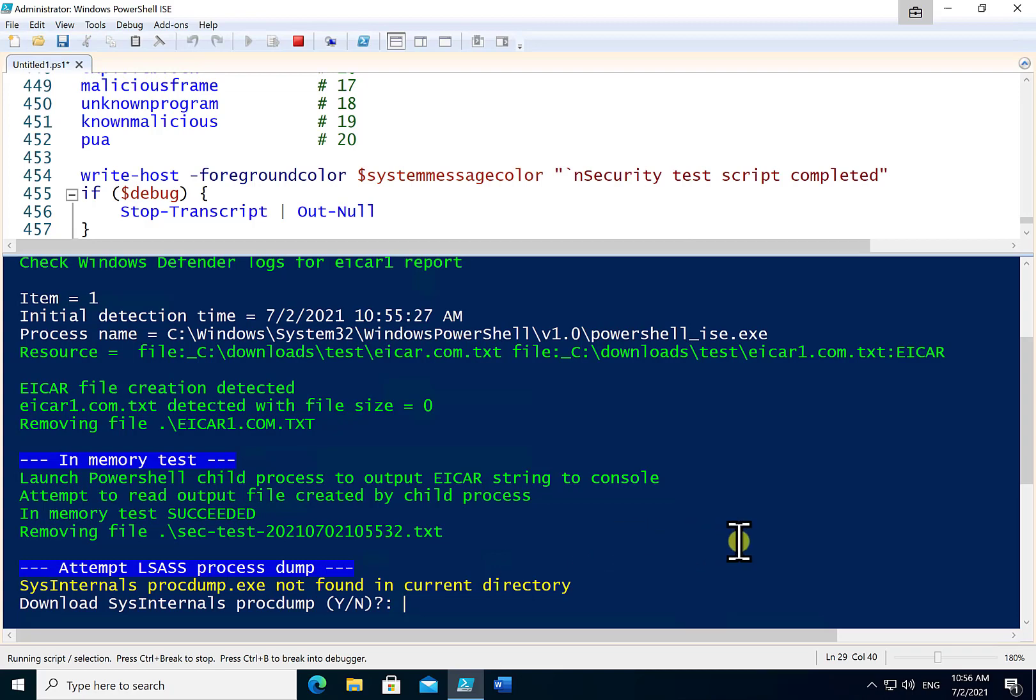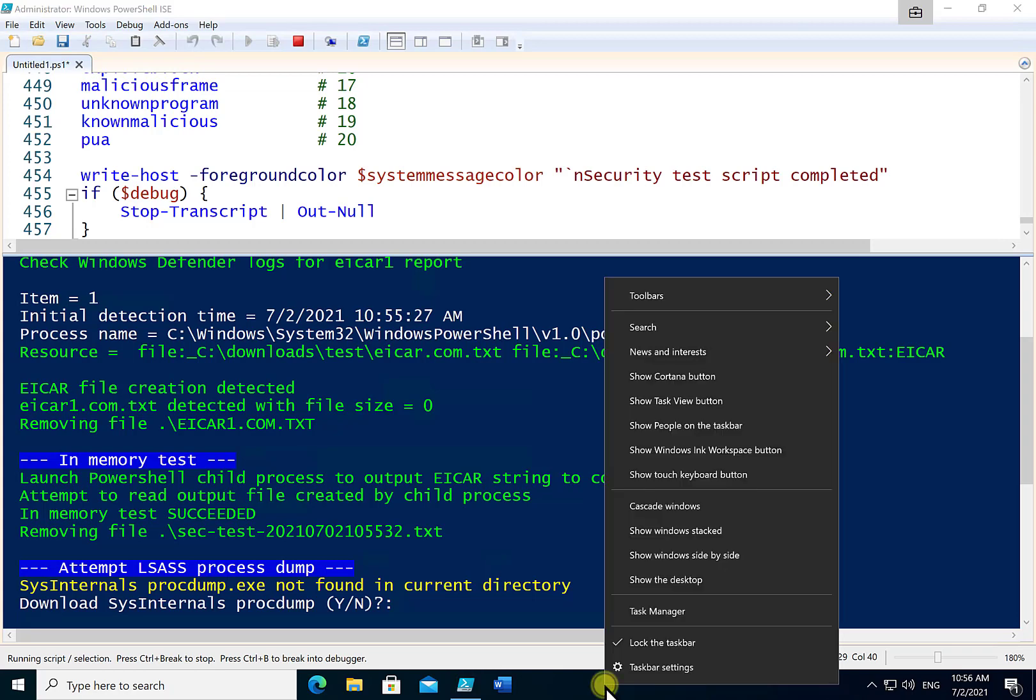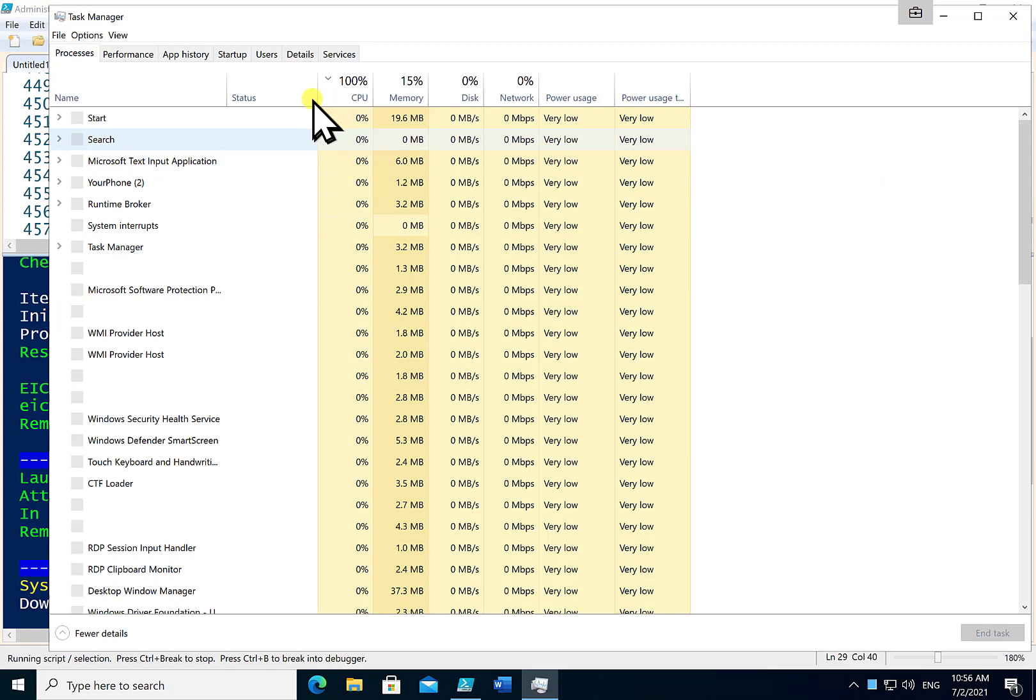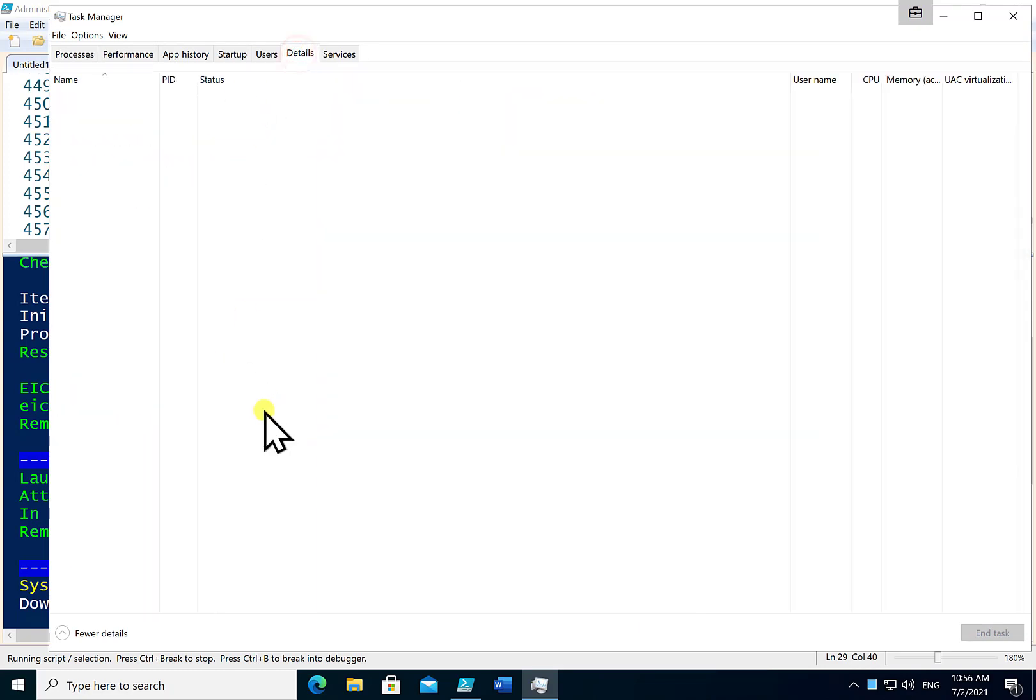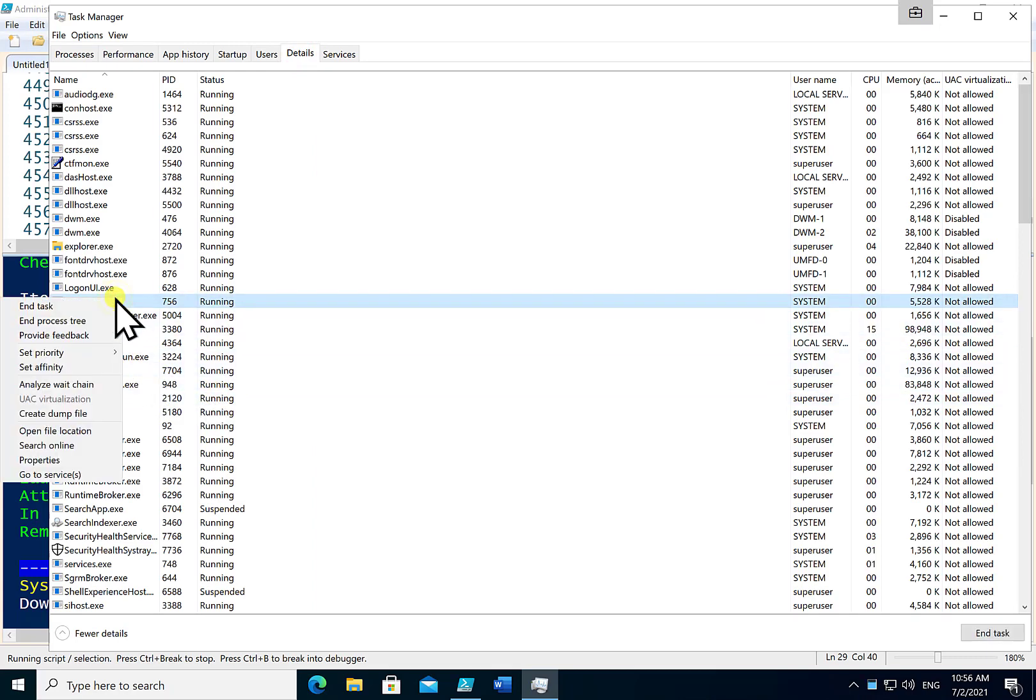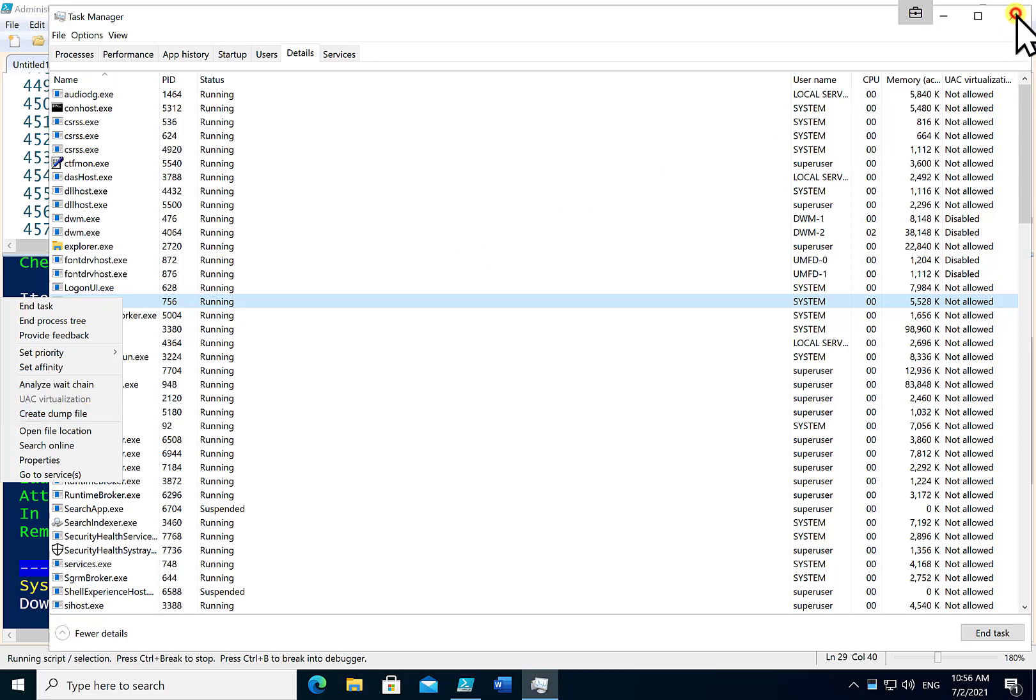Now the next step I'm going to try is to dump the LSASS process. Now if you don't know, if you right mouse click and go into your task manager and in the details here you will see that there is a process called LSASS, and what we should not be able to do is to go in and then create a dump file. Now that dump file could potentially make available logins and passwords that could then be decrypted.